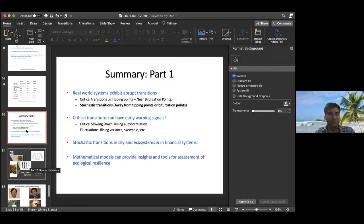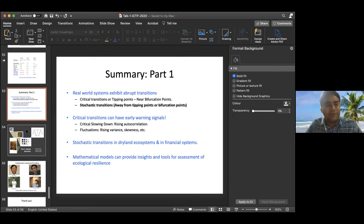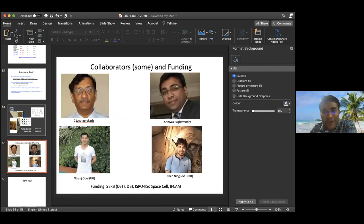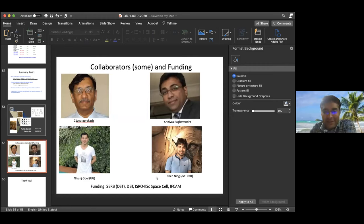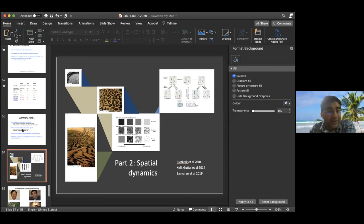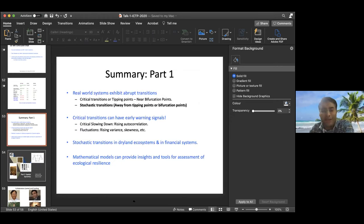I'll take more questions now. In the next talk on Tuesday, I plan to discuss more about spatial patterns. I want to acknowledge my collaborators: Professor Jayaprakash, with whom I started working on these problems, Nikunj and Srinivas Vagvent on the financial market problem, and Chaining on the grassland data. Thank you very much, and I'm happy to take questions.